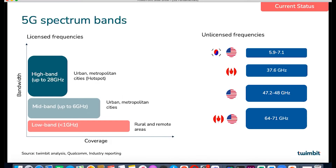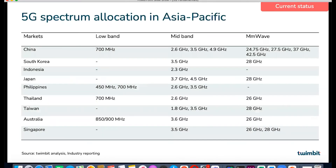Mid band is advantageous in terms of both coverage as well as speeds. It can provide speeds in the range of 100 to 900 Mbps, and it is expected that speeds for this band can improve up to 1.53 Gbps. The last one is the high band, which provides the highest speeds amongst all three bands. However, this band is ideal only for providing services over shorter distances. The mid band is considered the most ideal one as it balances both speeds and coverage.